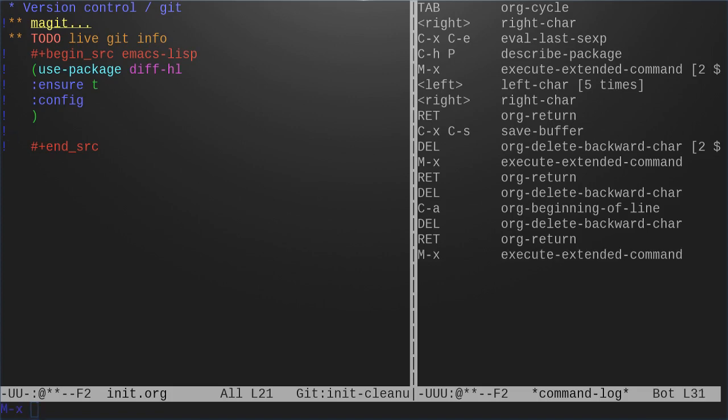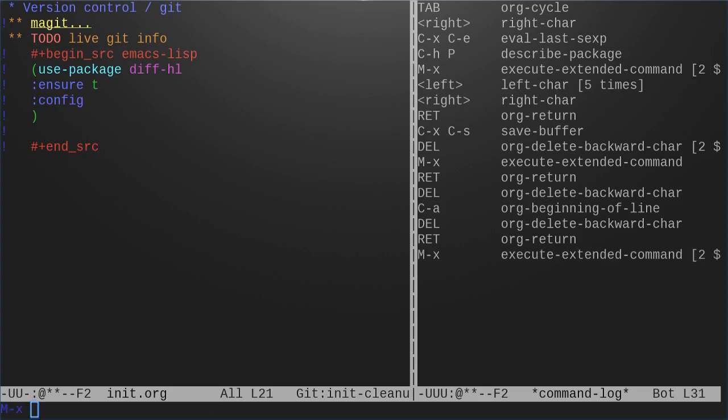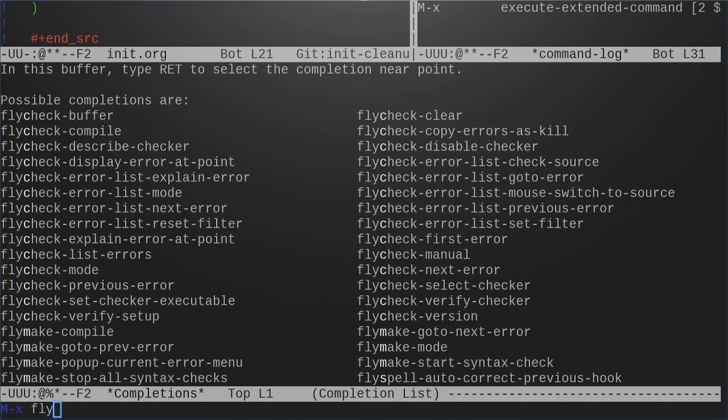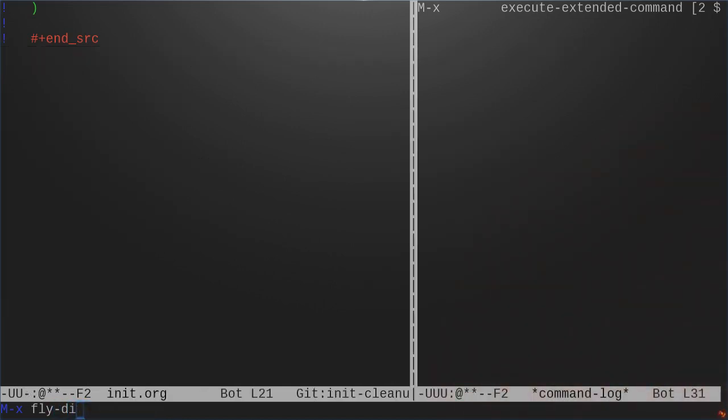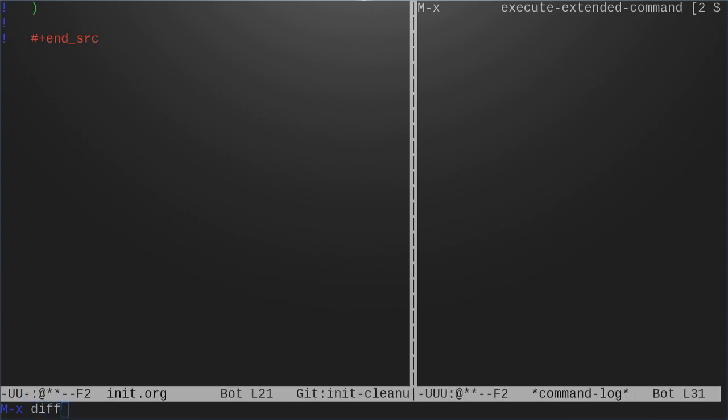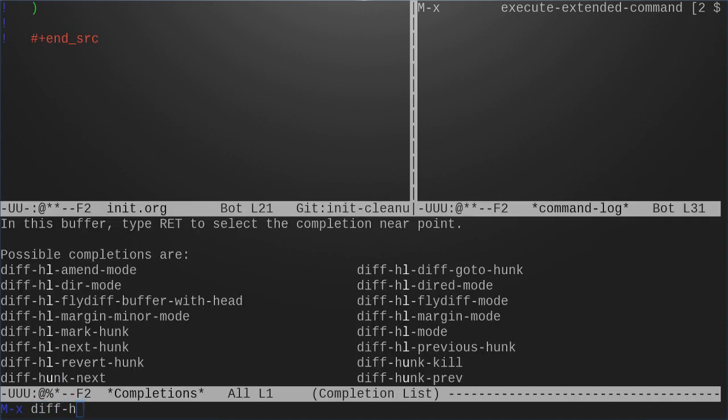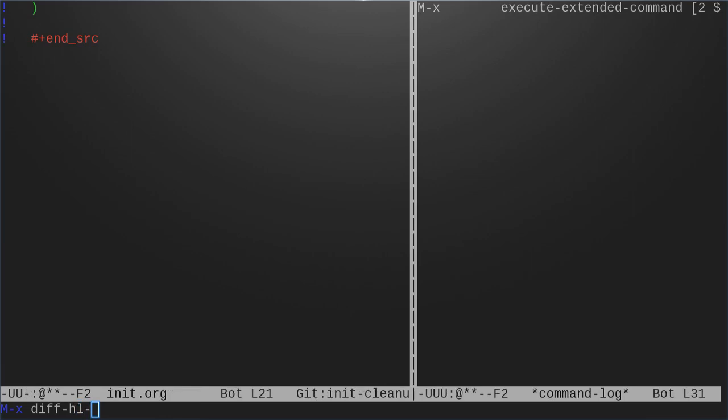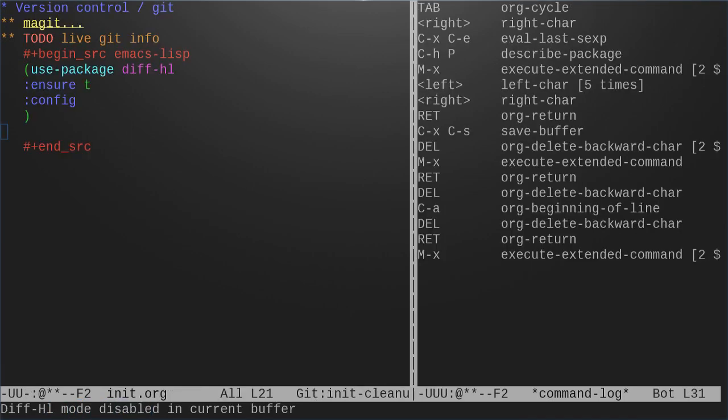Okay let's turn those both off and let's also turn off the diff-hl.